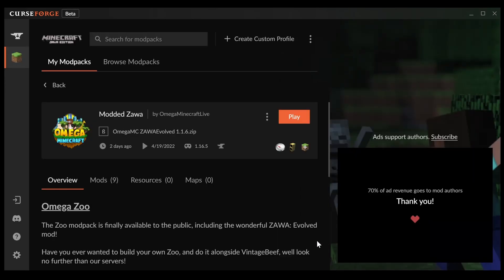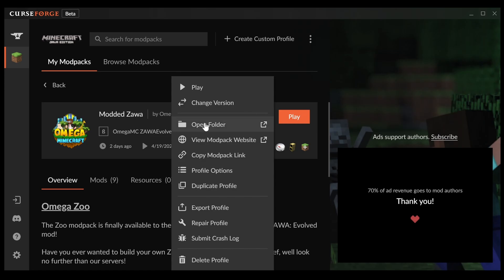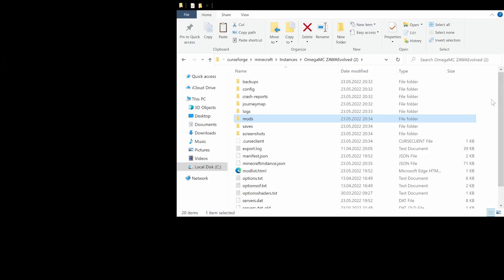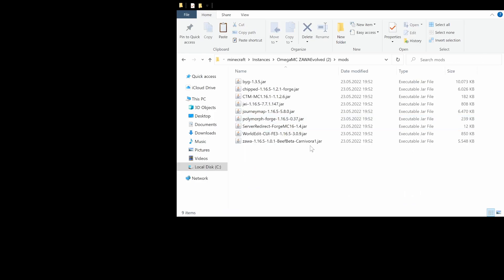Now that we have the profile that we want to install the additional mods in, we need to open the folder that this is installed in. Let's click on the three dots again and do open folder. Here we have the folder that our Minecraft instance is installed in, and the most important thing for us is the mods folder. The mods you can see in here are the ones that originally belong to the Omega MC Sava Evolved modpack.